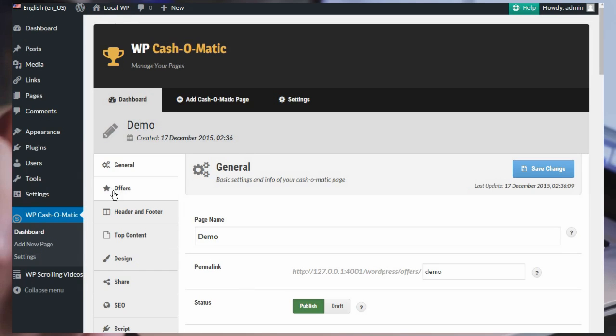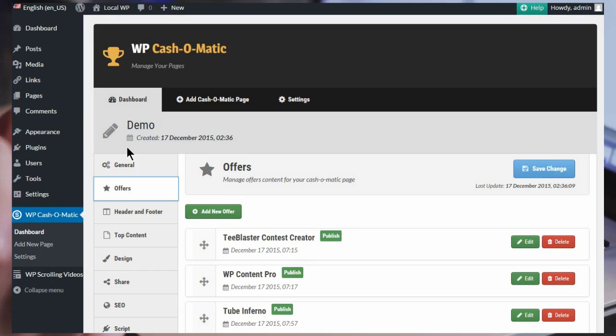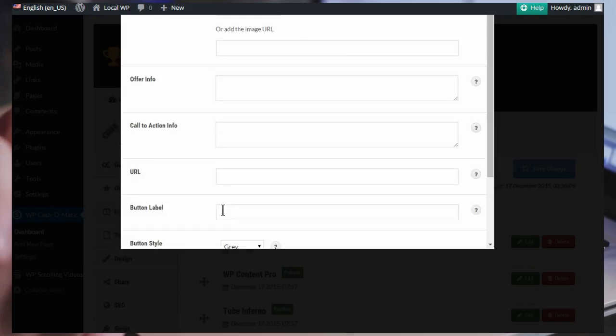And we want to add an offer. So, clicked the wrong one. Sorry about that. Okay, simple.